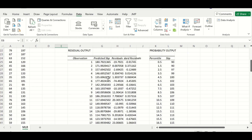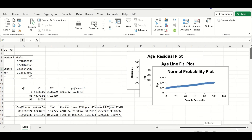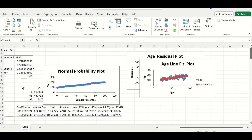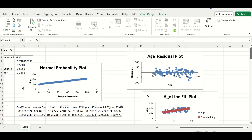Other tables are generated for the residual output and the probability output, and several scatter plots are generated: a Normal Probability Plot, an Age Line Fit Plot, and an Age Residual Plot. This is the way to perform simple linear regression in Excel with parametric data.